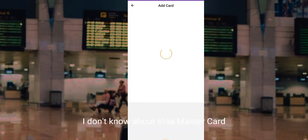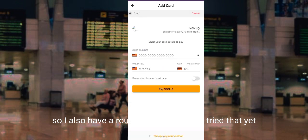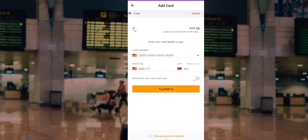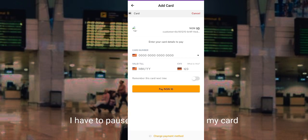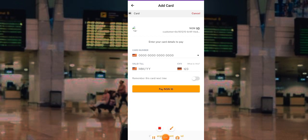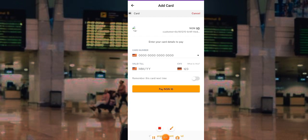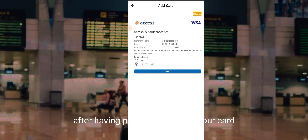You can add any Nigerian debit card, either Visa or Mastercard. I have my card here. For security purposes I will have to pause this video to enter my personal card details, and after I'm done I will show you the entire process.